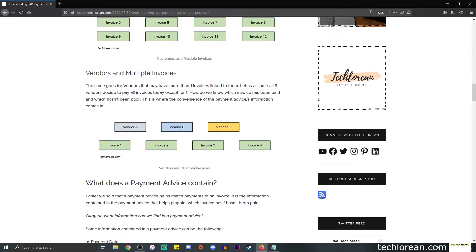The same goes for vendors and multiple invoices. Here is a simpler example: there are three vendors — Vendor A, B, and C — with four invoices in total. Invoice 1 is linked to Vendor A, invoices 2 and 3 to Vendor B, and invoice 4 to Vendor C. The same question applies: how do we know which invoice has been paid and which hasn't? Again, we refer to the payment advice information.